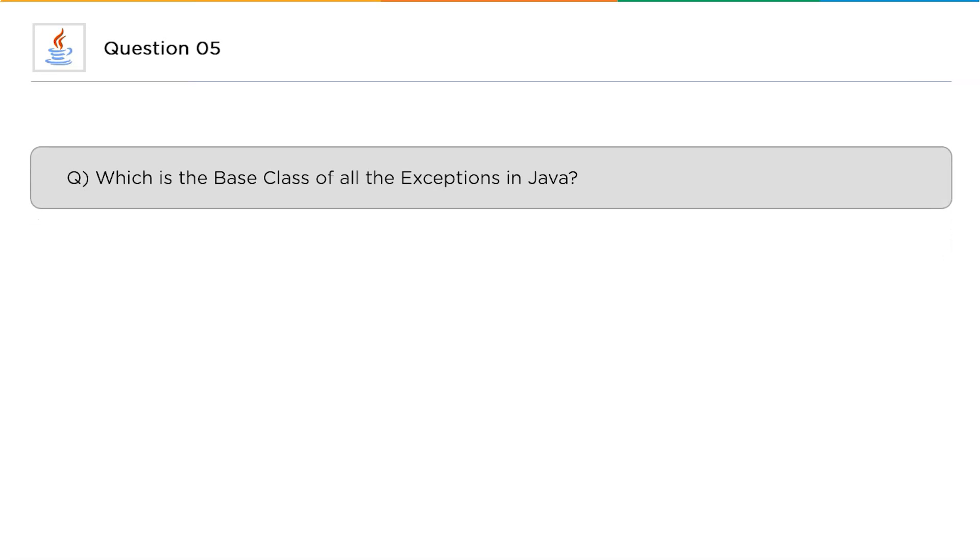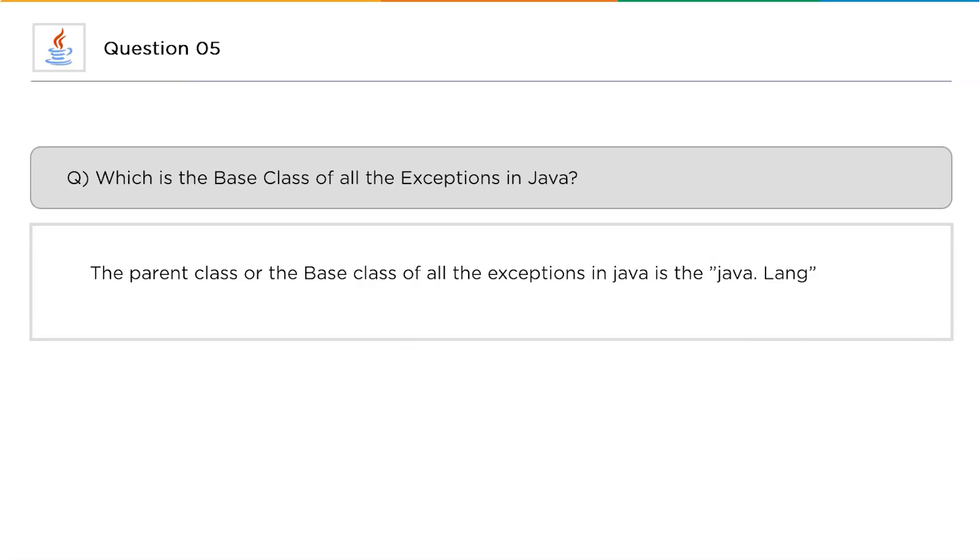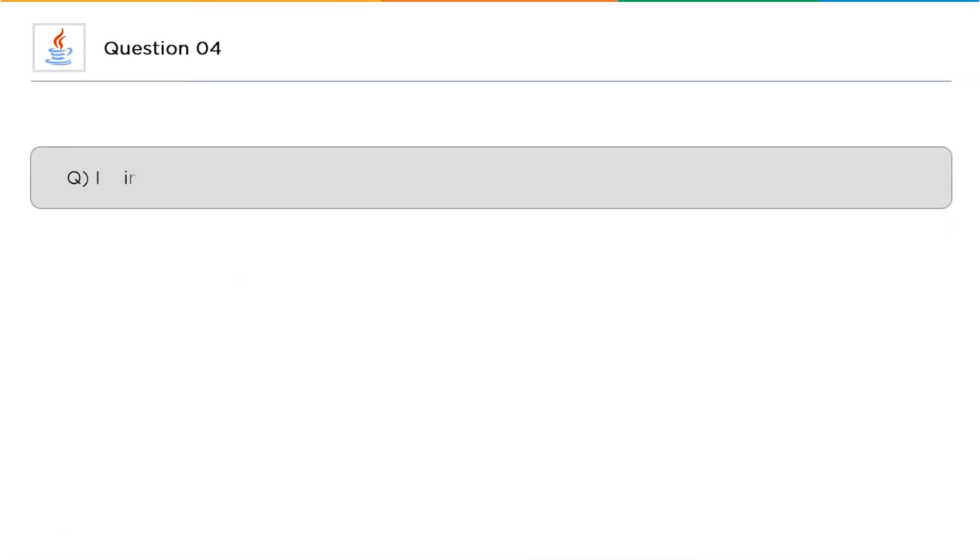Moving on to the next question: Which is the base class of all the exceptions in Java? Or you can also consider this question as which is the library that is responsible for all the exceptions in Java? The answer for this question is the parent class or the base class for all the exceptions in Java is java.lang library. Now the next question.